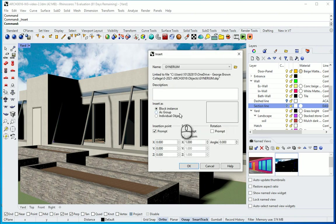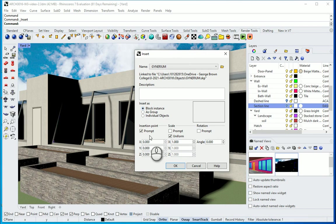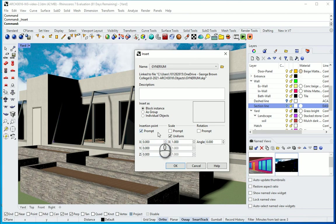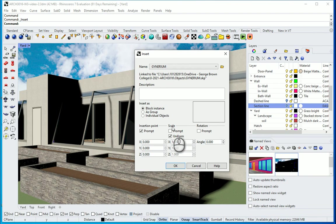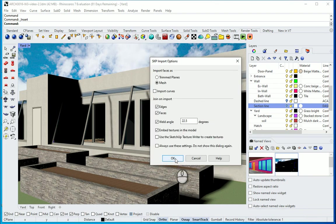Okay, I'm going to use this as a block instance so it's going to automatically make that into a block. And I want to go with Prompt so I can locate the object, and I want to go with Uniform because I don't want to change any scales here. I'll go with defaults.